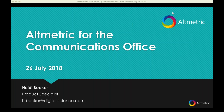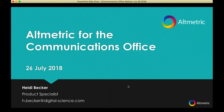Hello and welcome to today's webinar, Altmetric for the Communications Office. If you could let me know in chat if you can hear me and see my screen, that would be great. My name is Heidi Becker. I work for Digital Science as a Product Specialist for Altmetric and Dimensions.